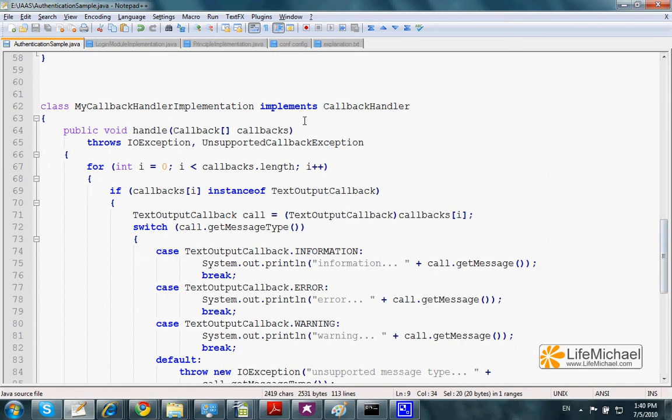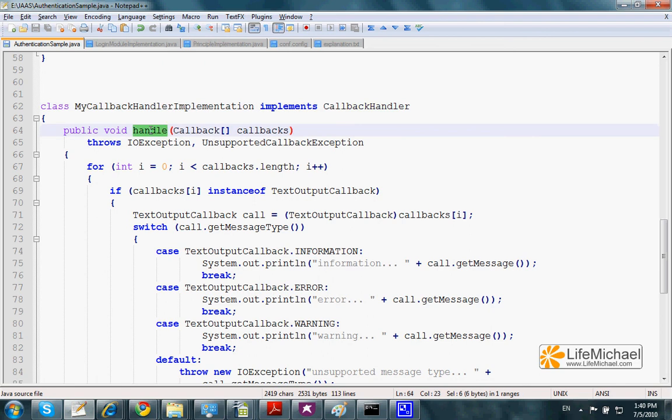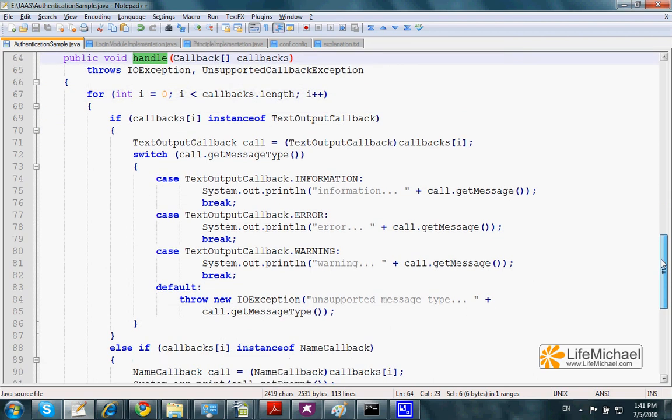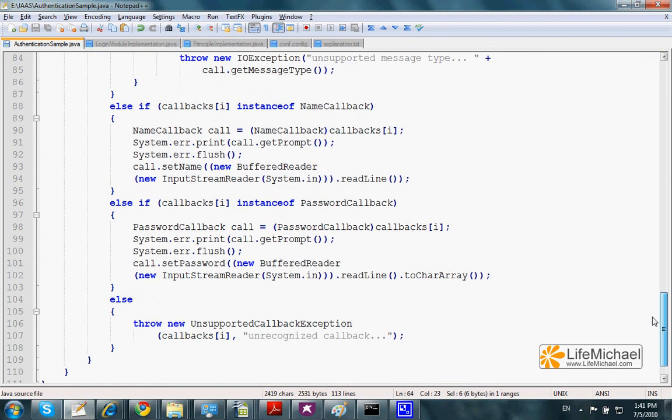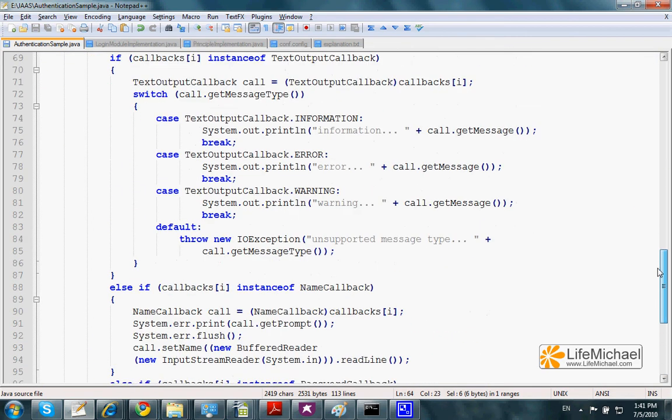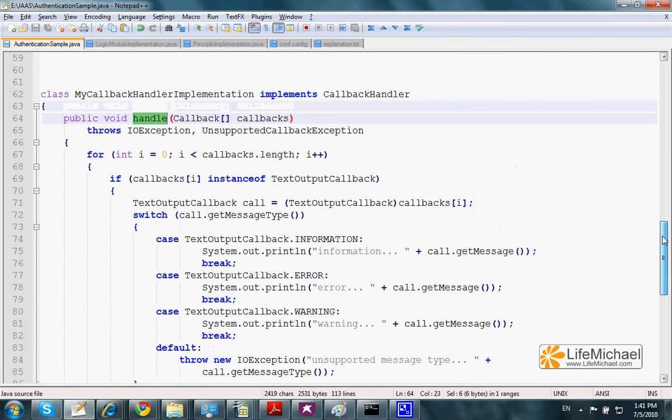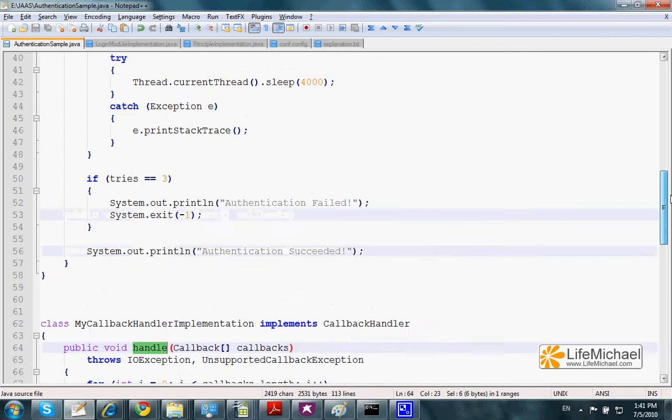Here is our implementation for the callback handler. This class includes the definition for handle, a method that receives an array of callback objects, iterates those objects, checks the exact type of each and every one of them, and performs the required code accordingly.